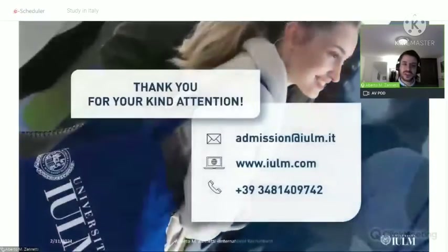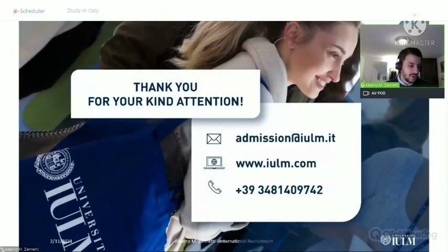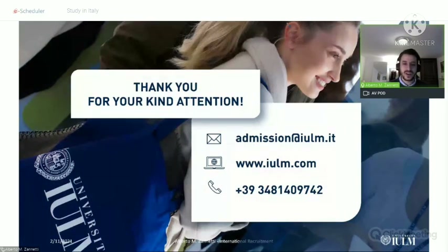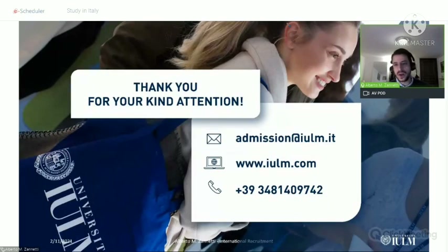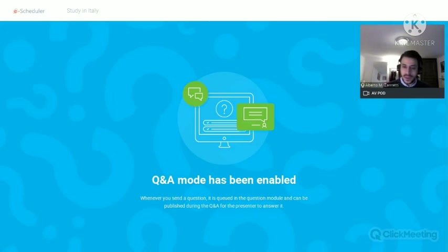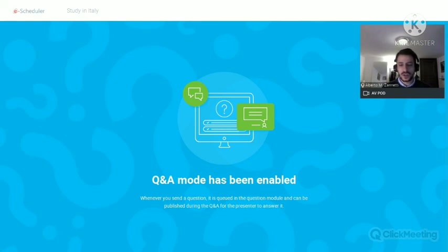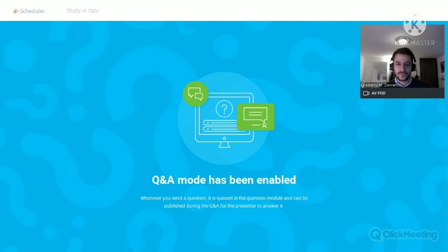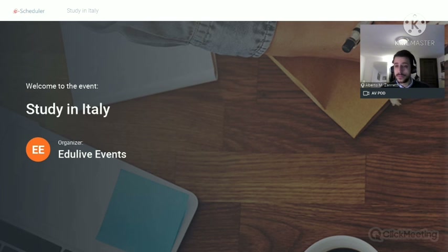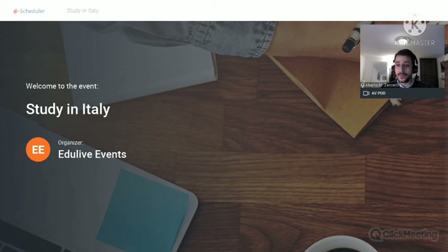This is the end of my presentation. I hope you enjoyed it — it was a tour inside IULM University. These are our contacts: if you want to reach out for further information you can drop an email, visit our official website, or contact us using our official WhatsApp number for the admission office for prospective students. Thank you all, thank you everybody.